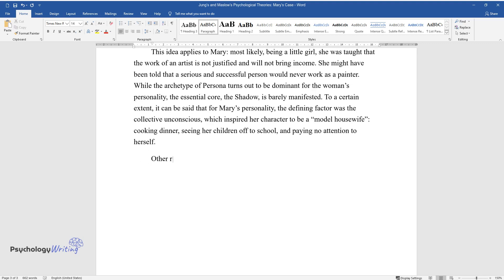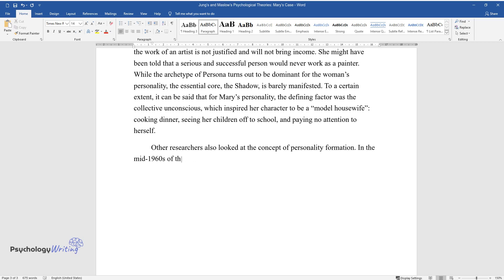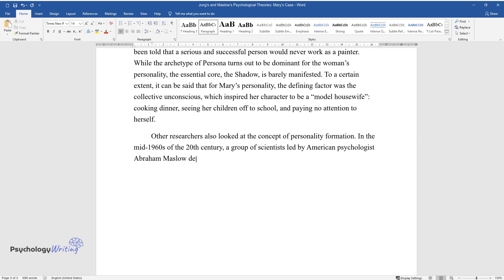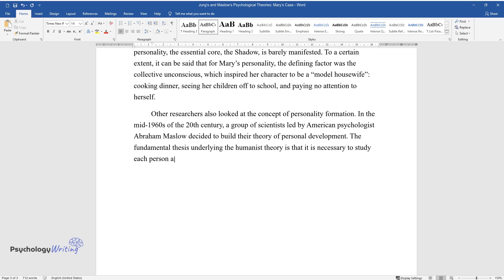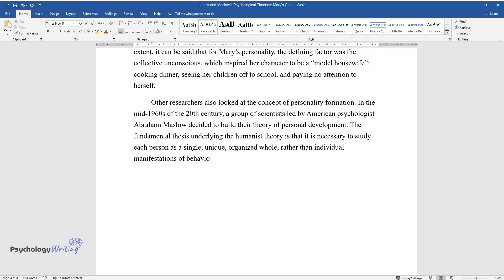Other researchers also looked at the concept of personality formation. In the mid-1960s of the 20th century, a group of scientists led by American psychologist Abraham Maslow decided to build their theory of personal development. The fundamental thesis underlying the humanist theory is that it is necessary to study each person as a single, unique, organized whole, rather than individual manifestations of behavior.